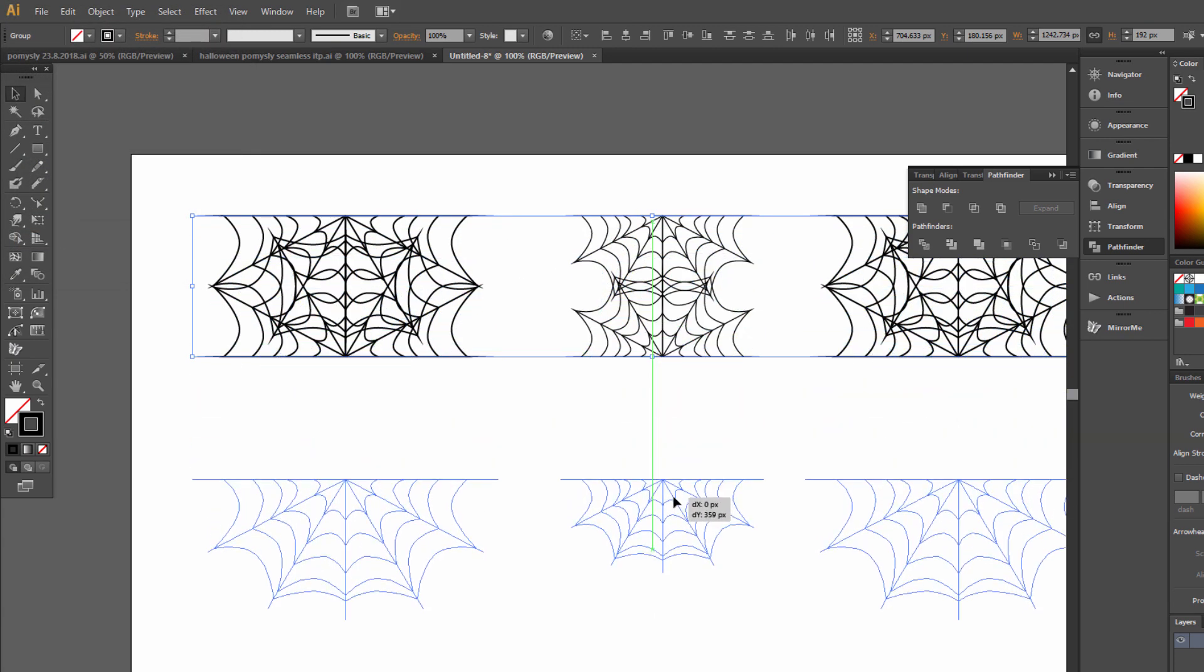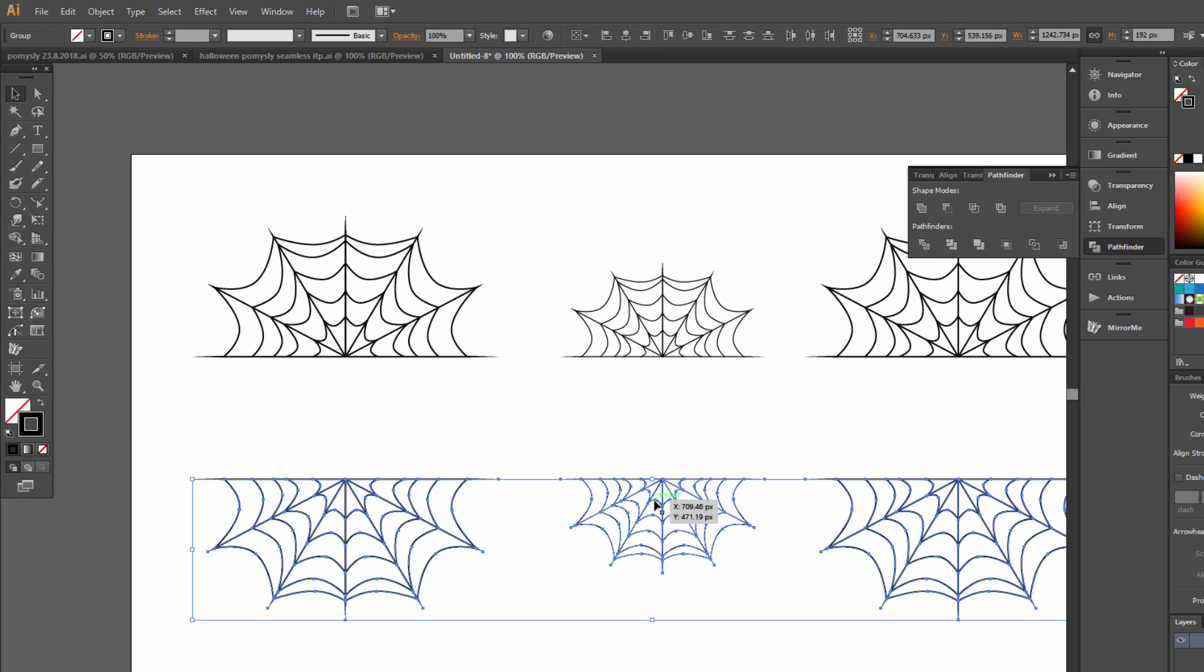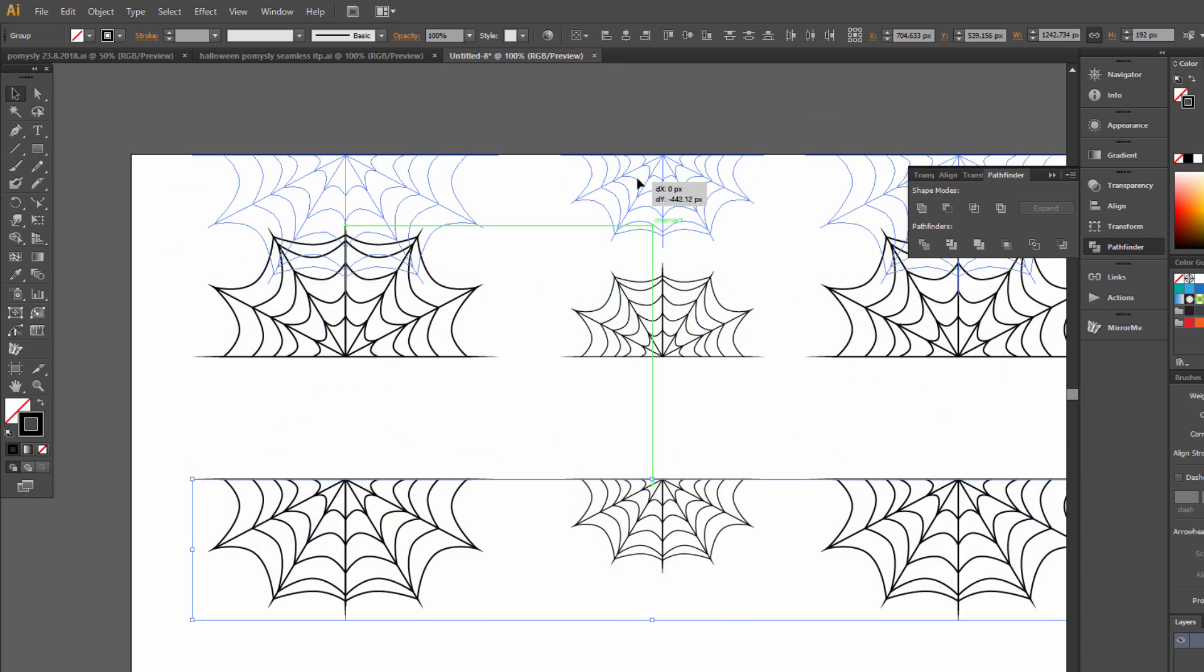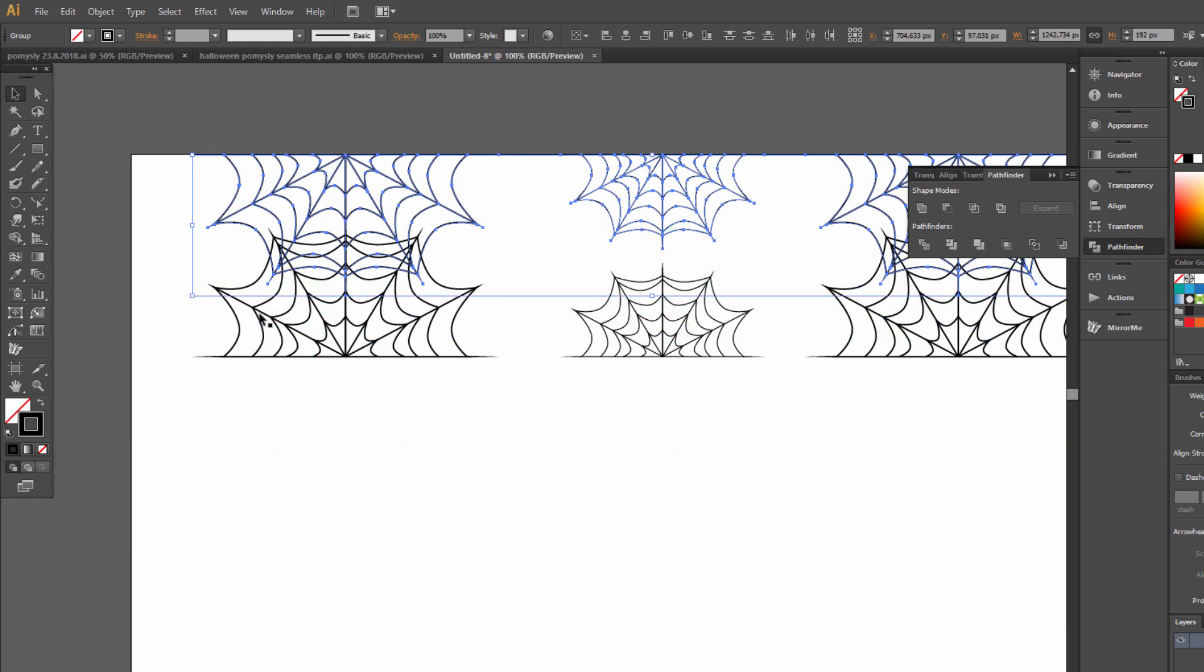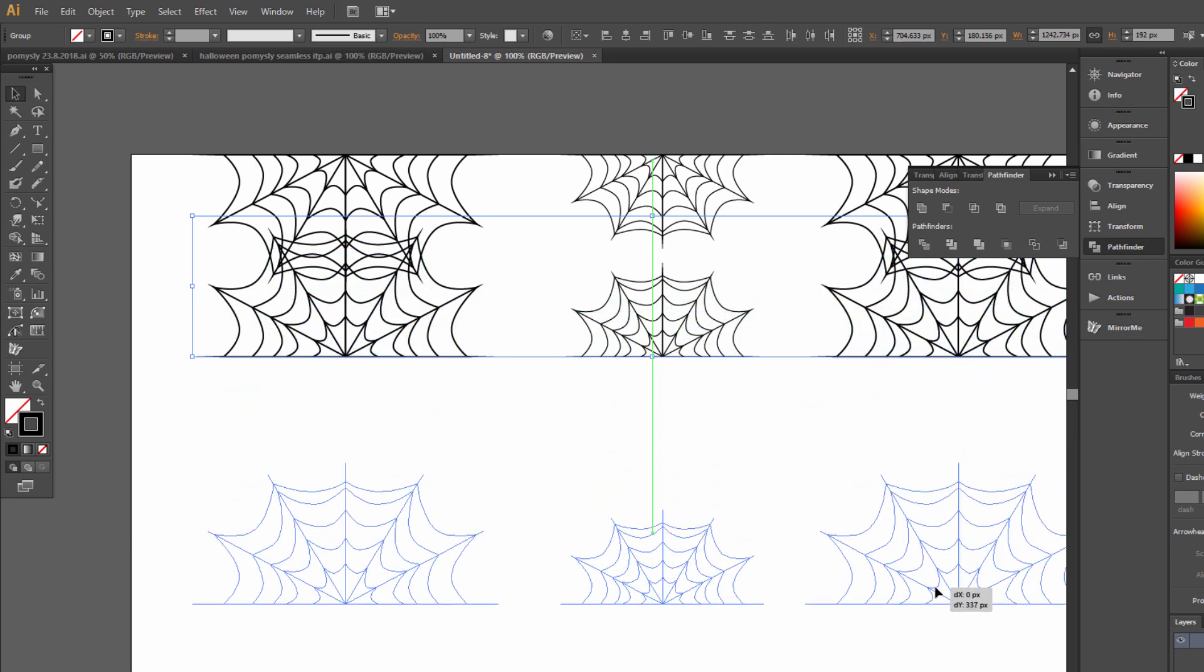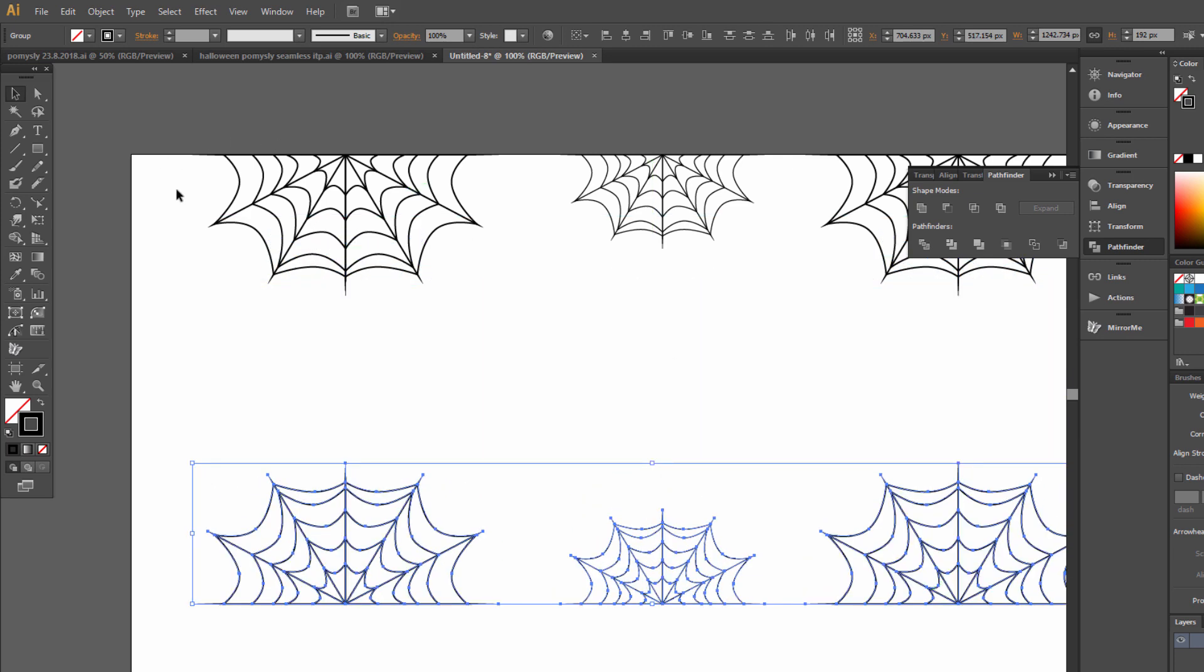Drag here, this one here and this one here.